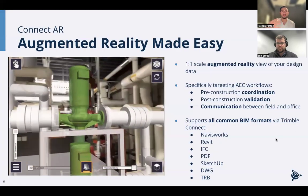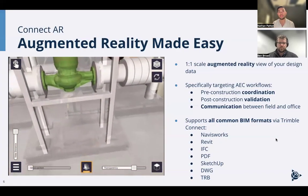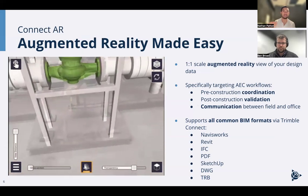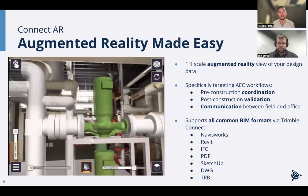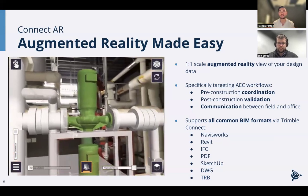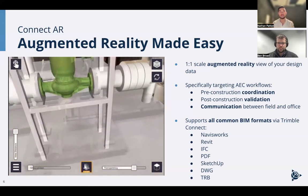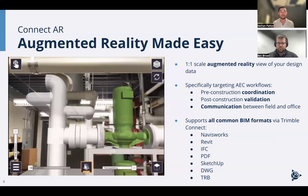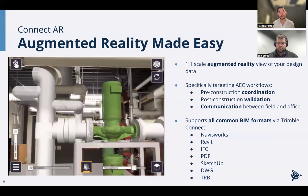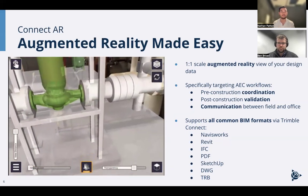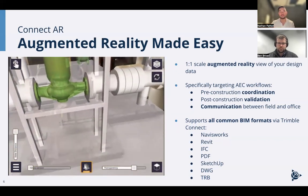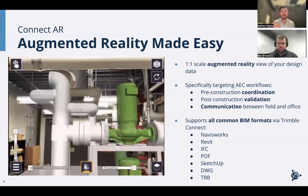When we released Trimble Connect AR, it was about making digital design data — 3D models, 2D models — much more accessible. You didn't need an engineering background or the tribal knowledge of being able to look at a 2D paper plan and visualize it in 3D. That historic knowledge is becoming scarcer as experienced workers retire and fewer new people enter the industry, creating both a labor shortage and a gap in knowledge transfer.